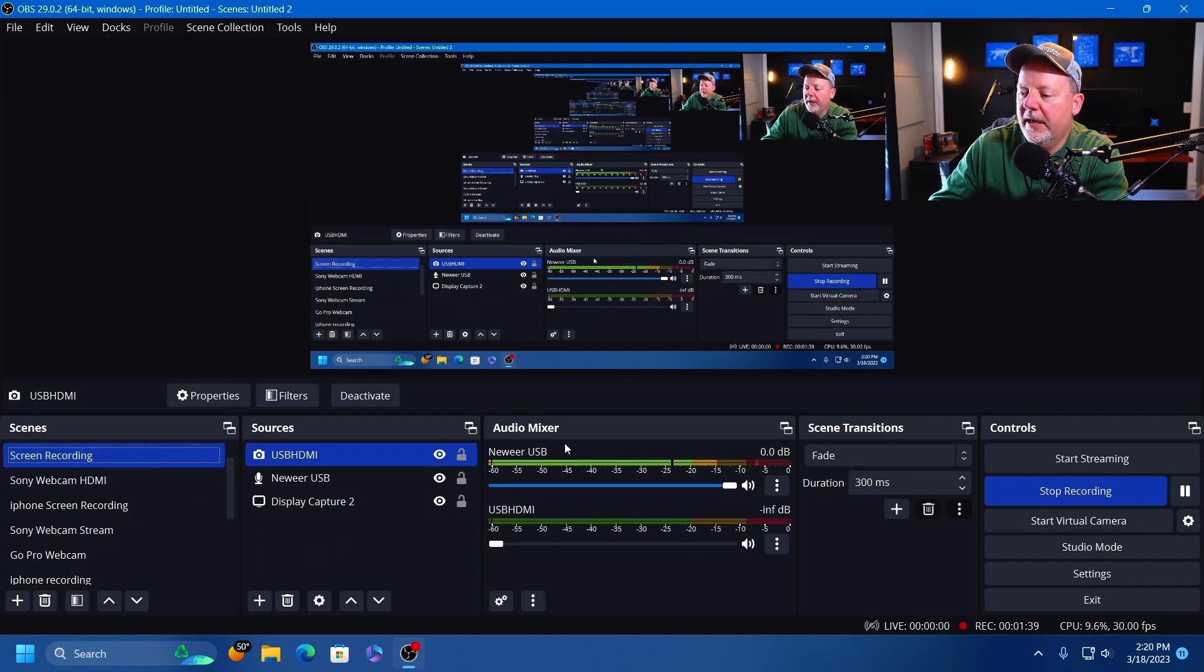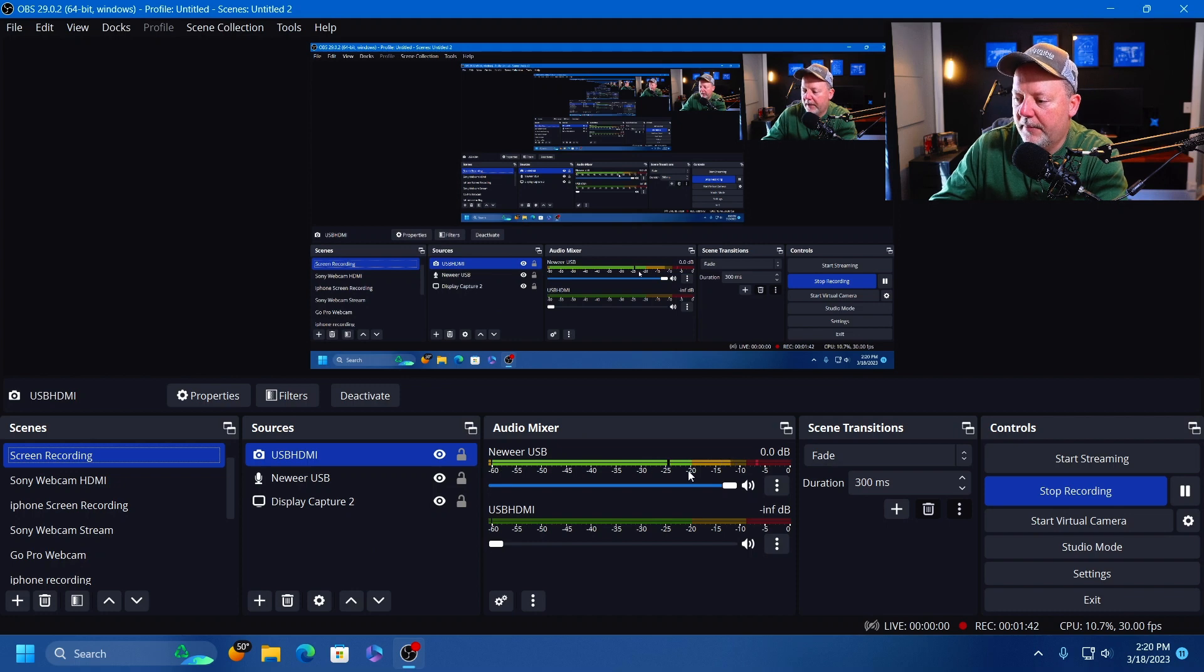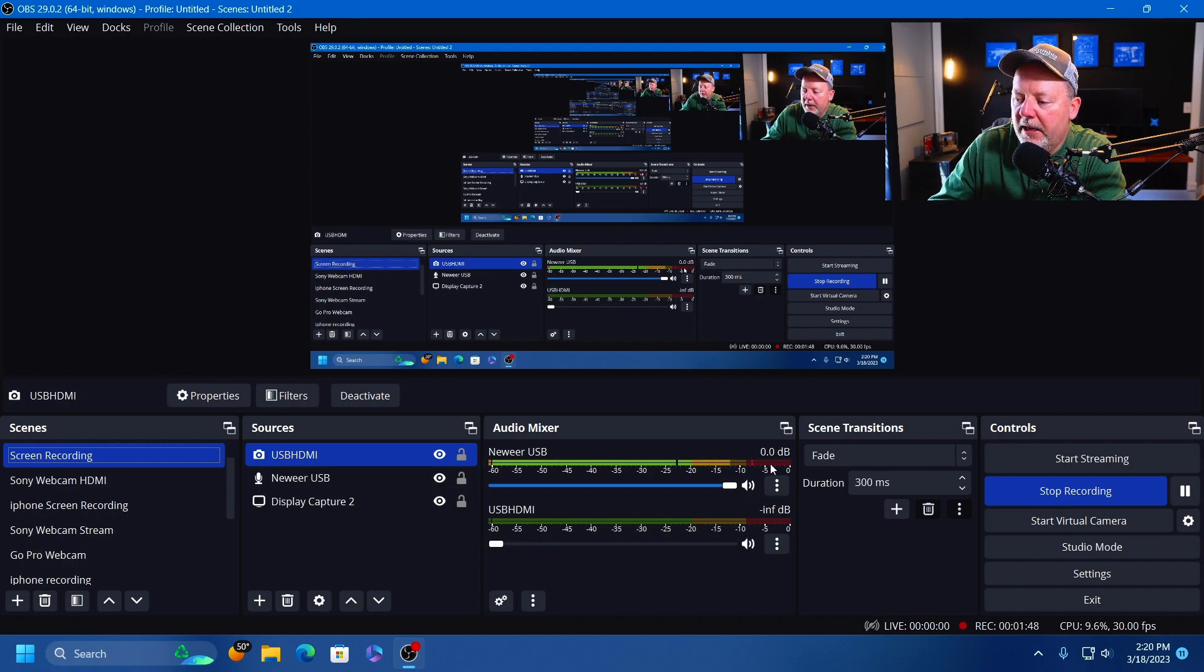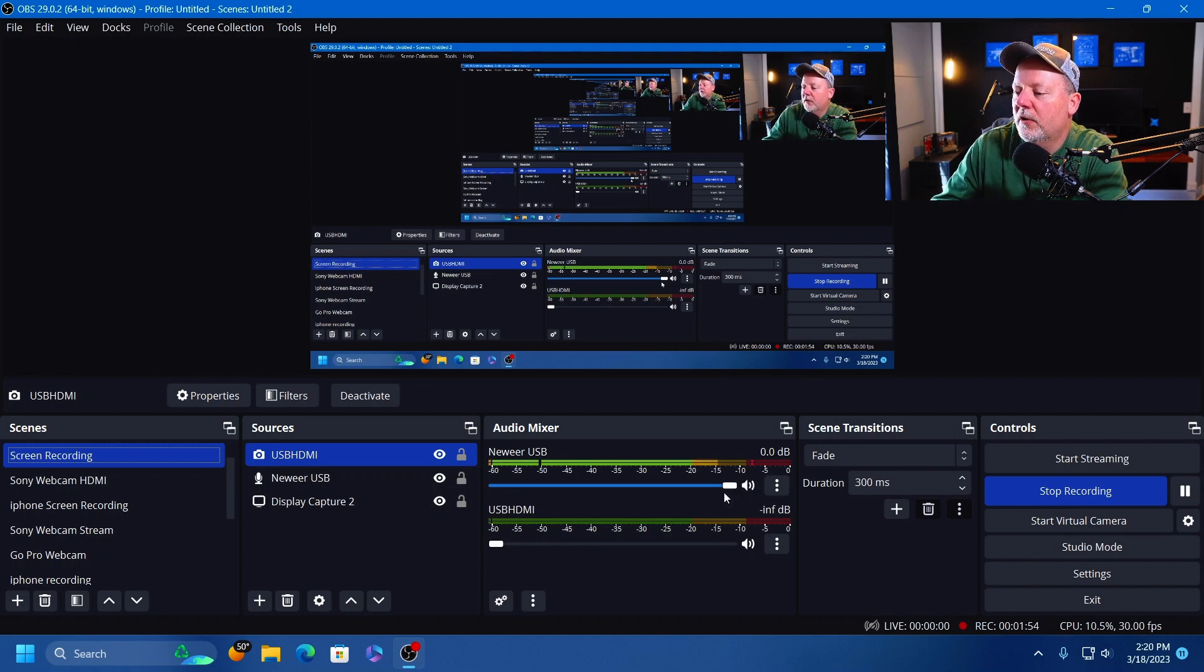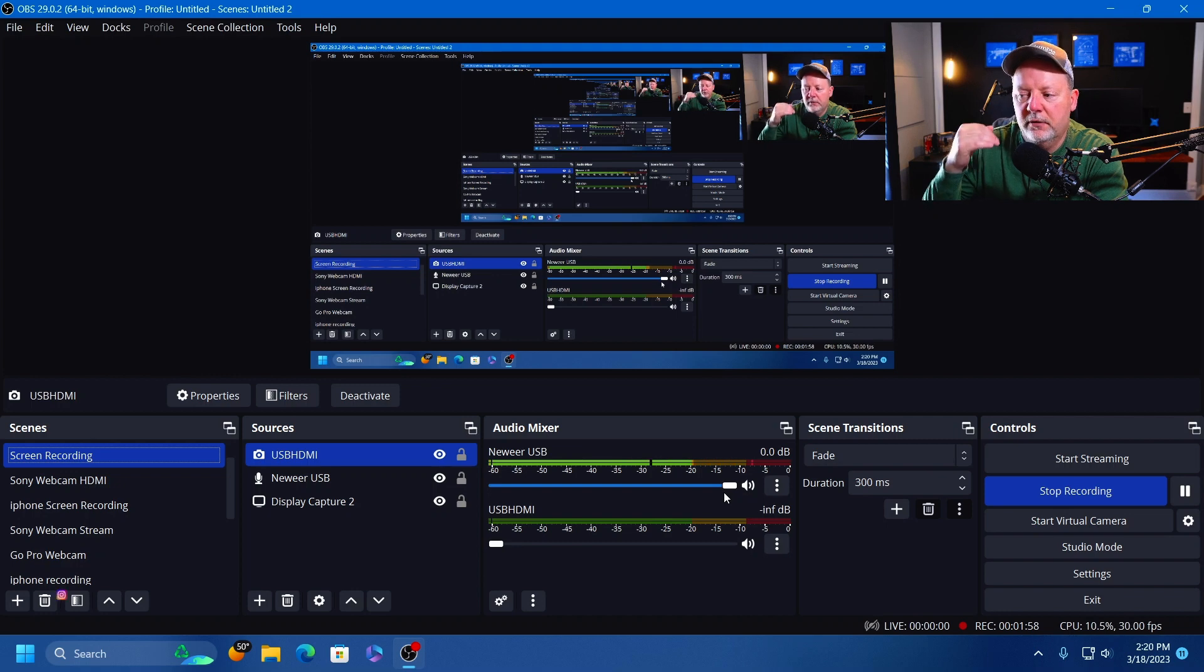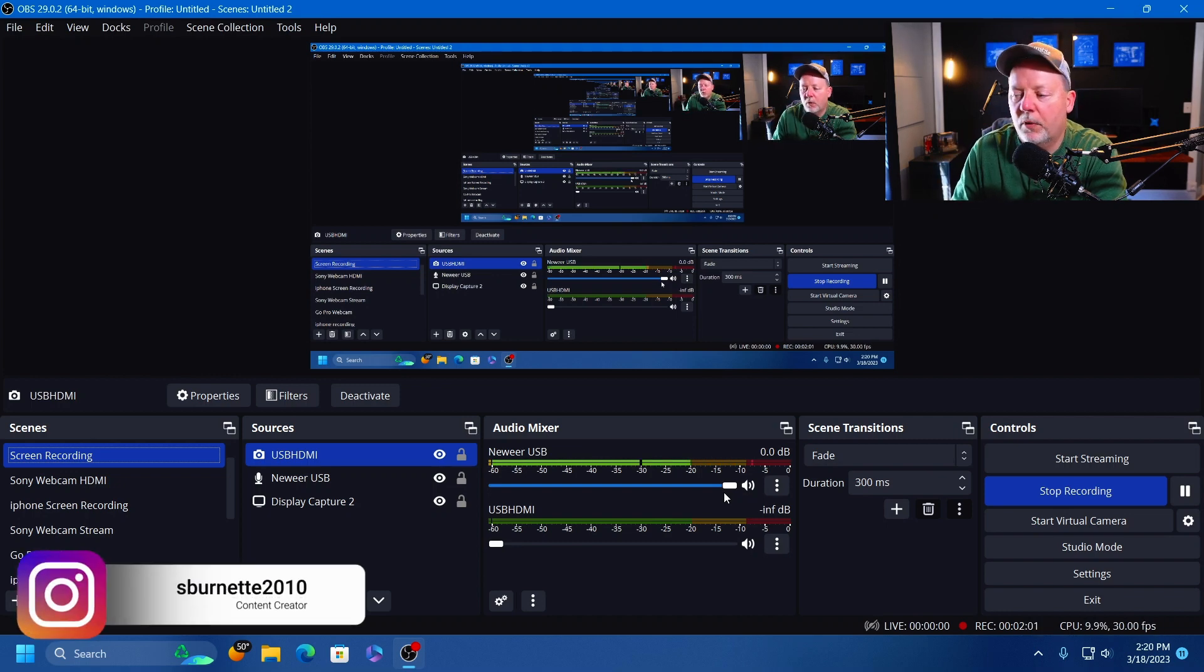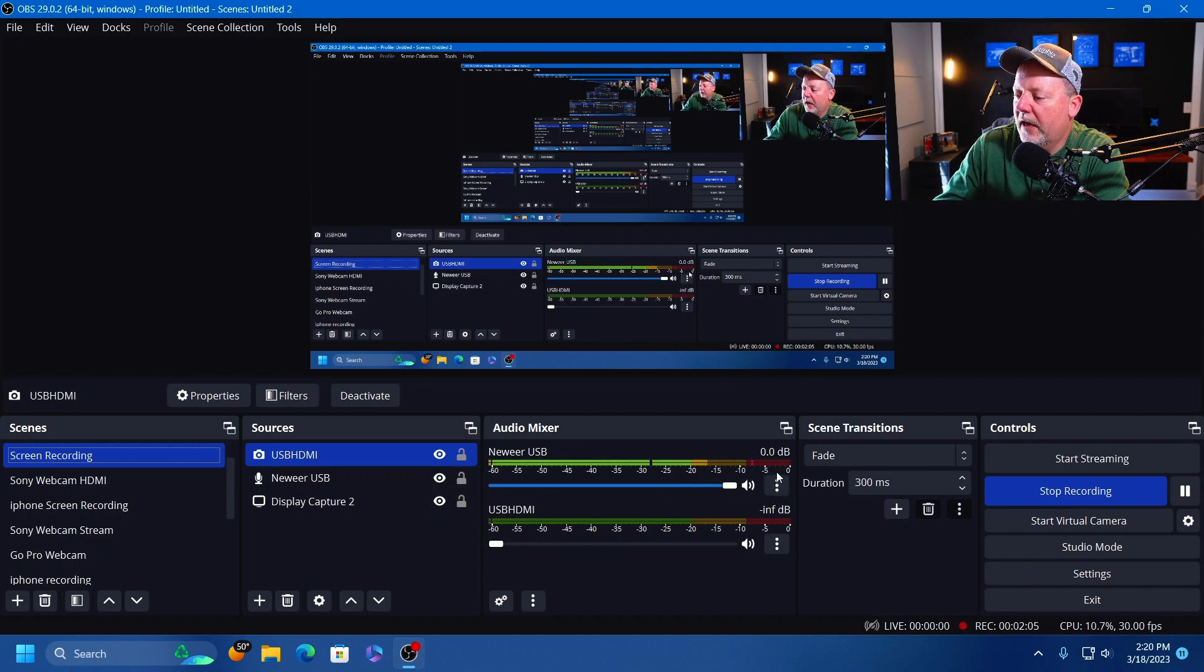First off, we're going to be in the audio mixer right here. As you can see, I've got my audio meter going here. When you talk, you don't want to be up in the red real hard, even if you get really loud. You want to have a good even, no distortion voice going.